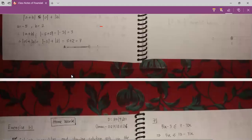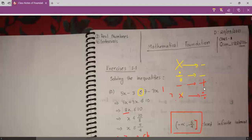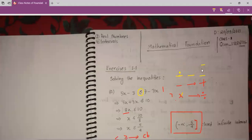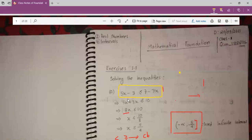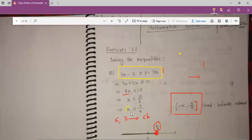So here are two simple rules to solve any inequality. Let's go to number one. We have 5x minus 3 is less than or equal to 7 minus 3x. We have to keep only x on one side and everything else on the other side, because we need the value of x.